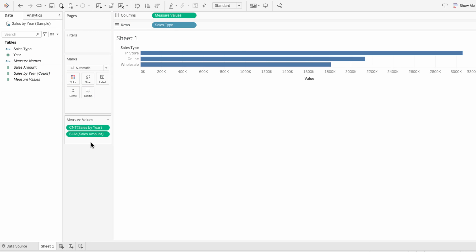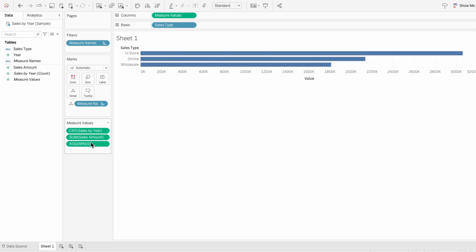In the measure values, create a new calculated field called the minimum of zero. We can get rid of the count of the data and keep only the sum of the sales amount.